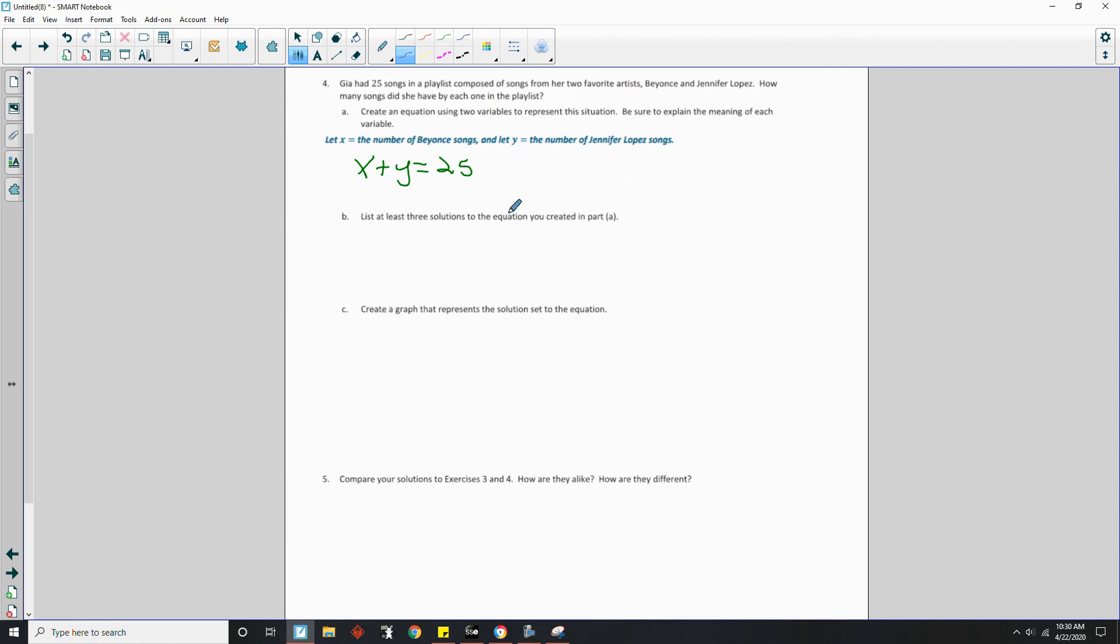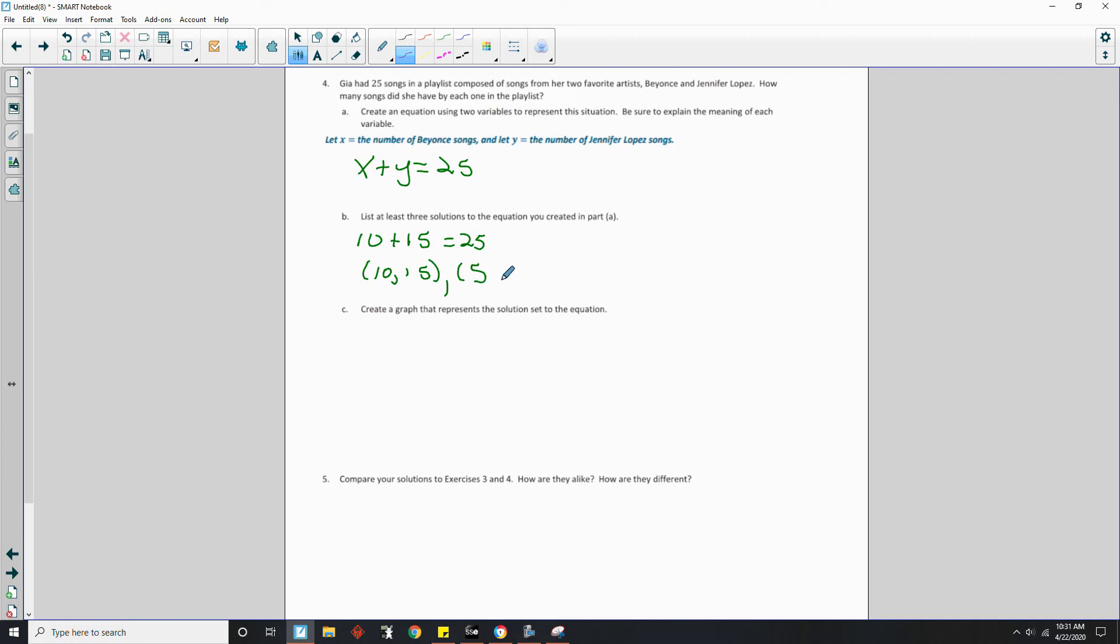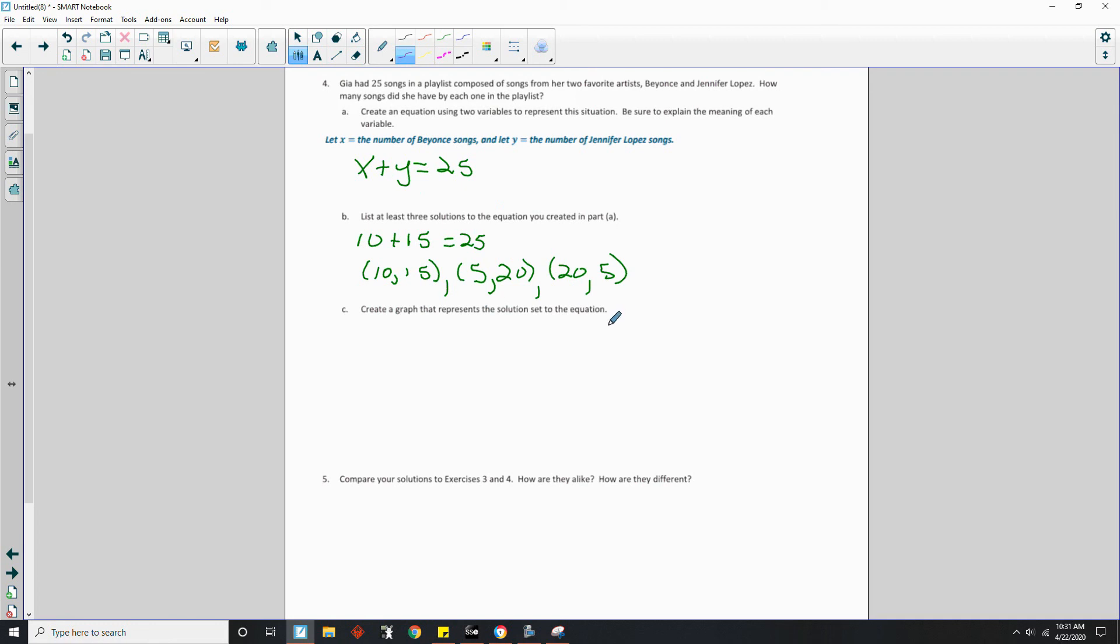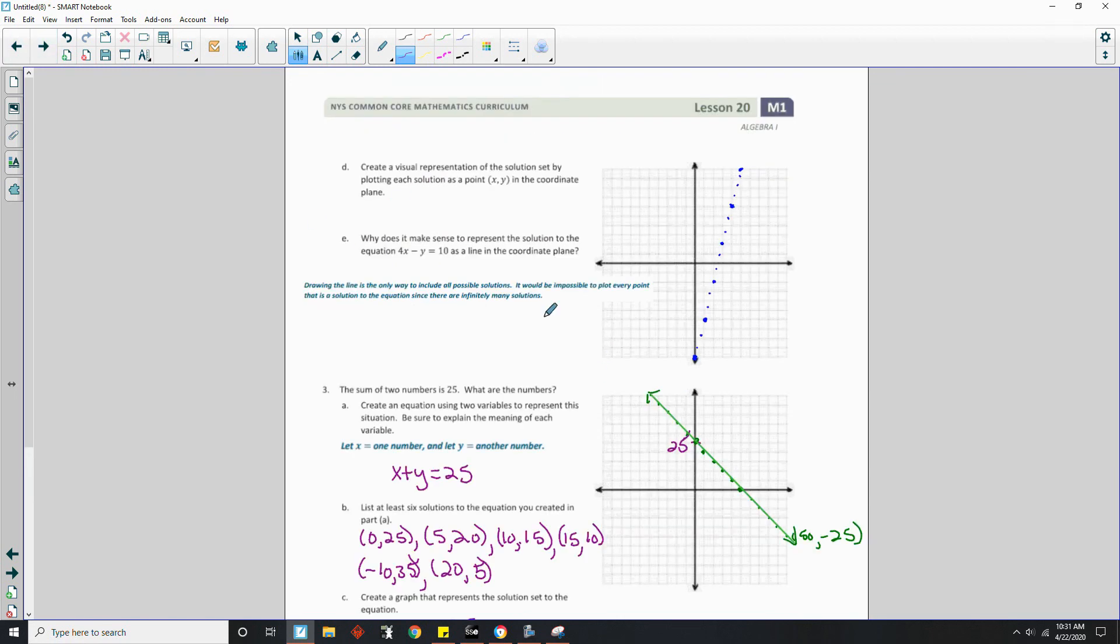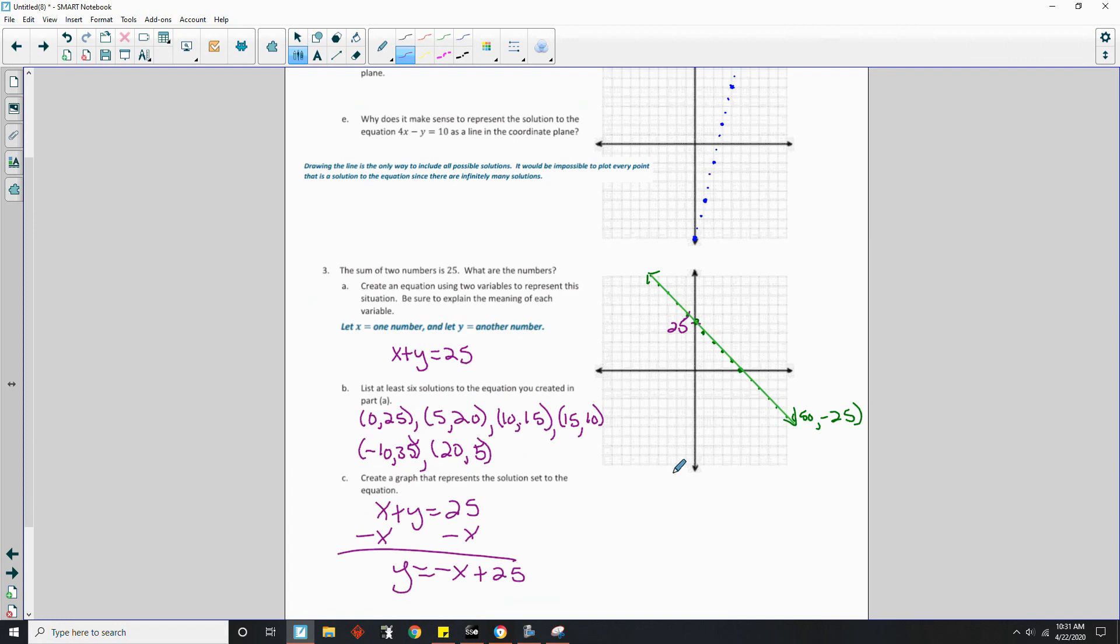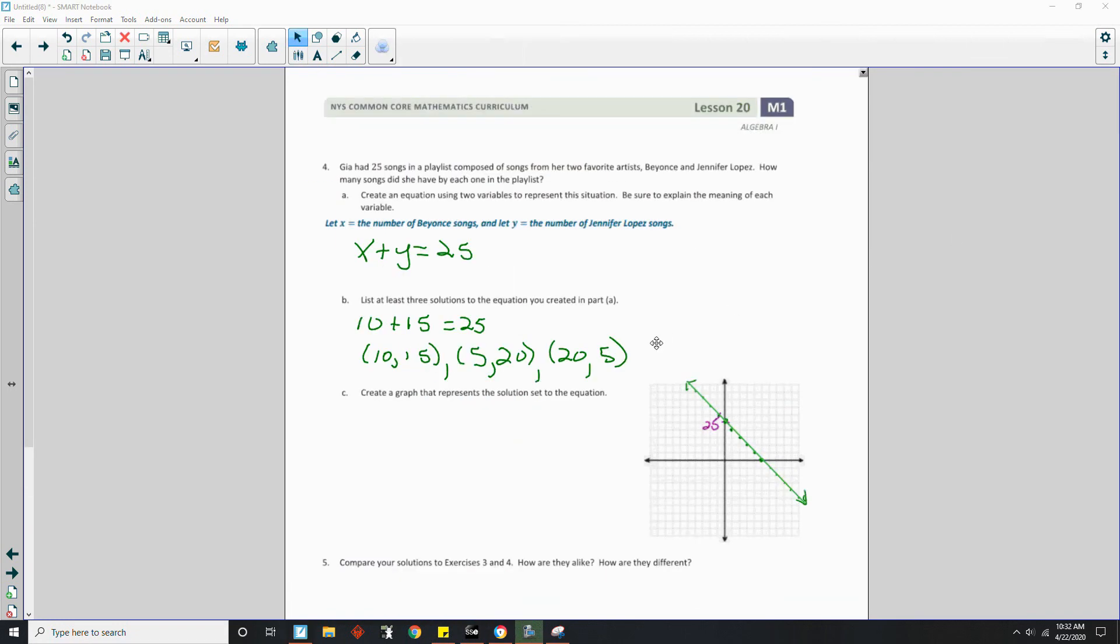It lists at least three solutions to the equation you created in part A. So if I have 10 Beyonce songs and I have 15 J-Lo songs. So my point would be 10 comma 15. There's one. Another one would be five Beyonce songs. Therefore, I have to have 20 J-Lo songs. Or let's say I had 20 Beyonce songs and I only have five J-Lo songs. So there's three solutions. Create a graph that represents the solution set to this equation. Okay. Well, I'm going to save some time here. It's the same as this one right here in part three. It's the same equation. X plus Y equals 25.